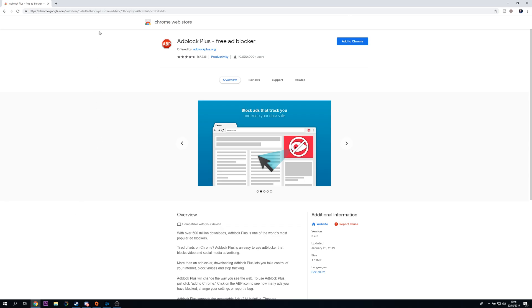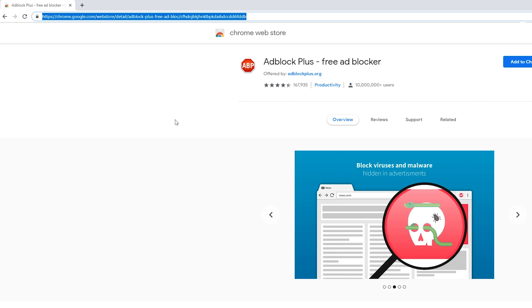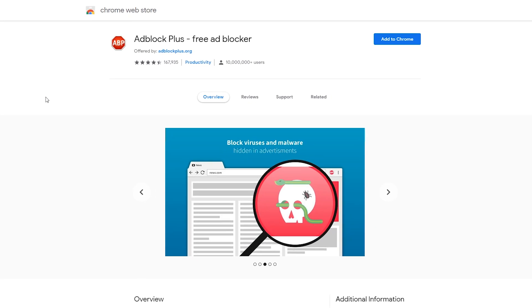So the first thing you want to do is open up your Google Chrome and we're going to be coming to this link. Link is always in the description down below. We're going to be installing this plugin for our Google Chrome.